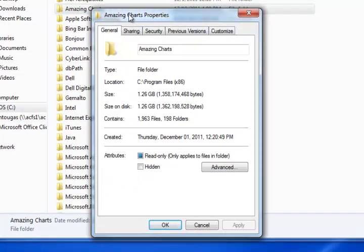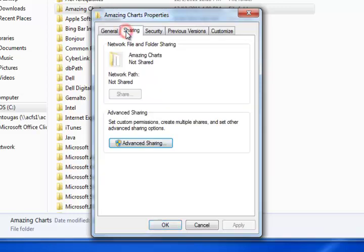Here in Amazing Charts Properties, this is where you can set this folder to be shared so that your other local computers will be able to connect to the database on this main computer. You're just going to go over to the sharing tab and click advanced sharing.